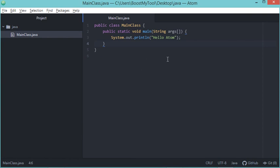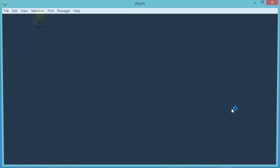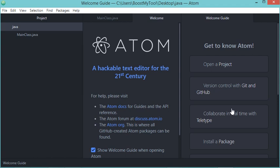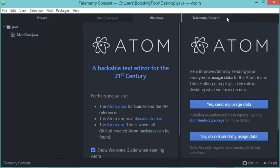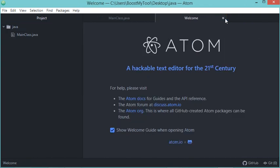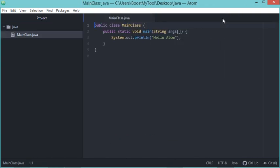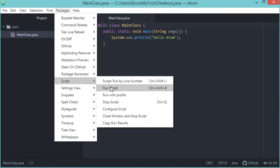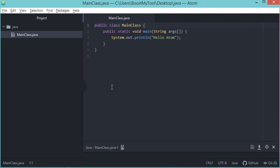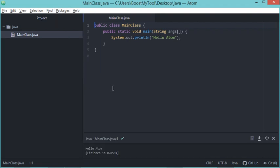Let's close Atom and run it again. Now let's close all of these pages. To run this class, we have to click on Packages, then Script, then Run Script. As you can see, this is the output.